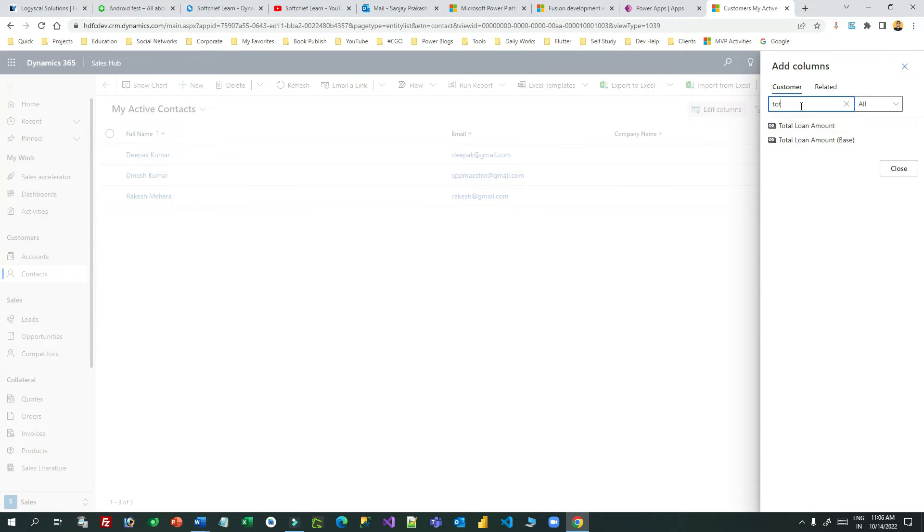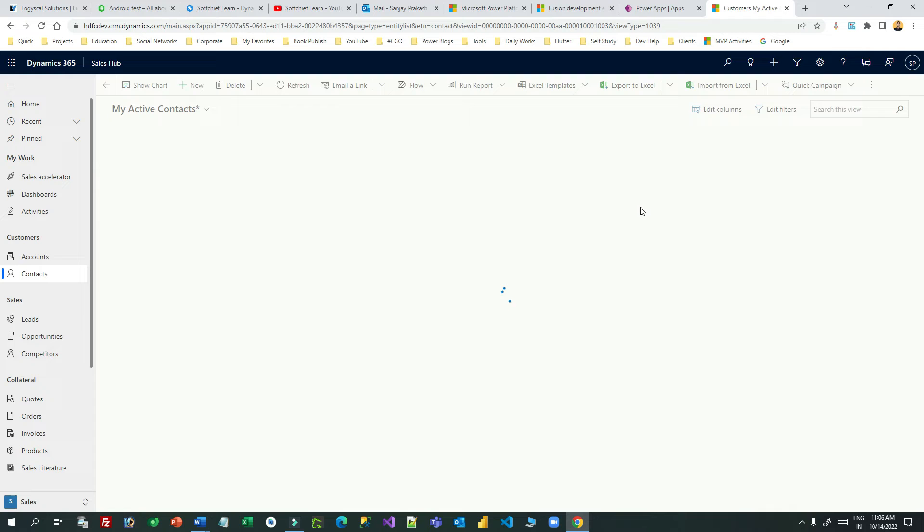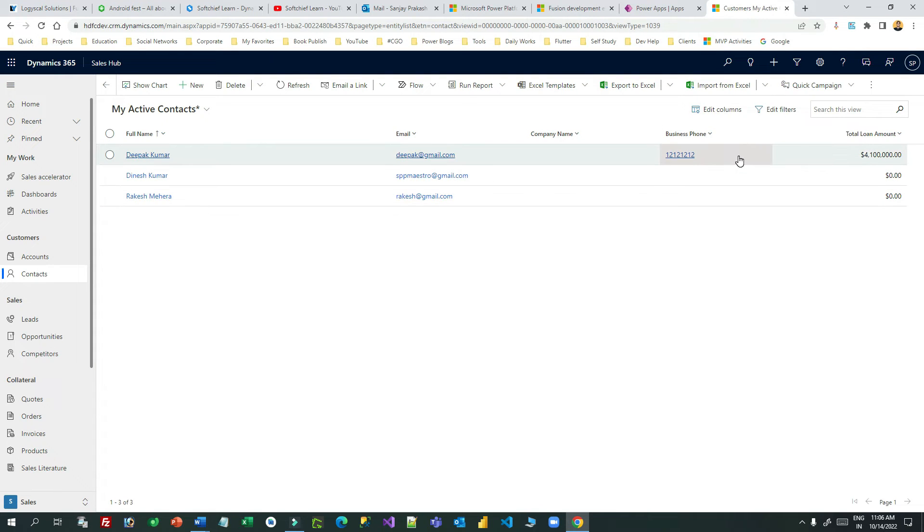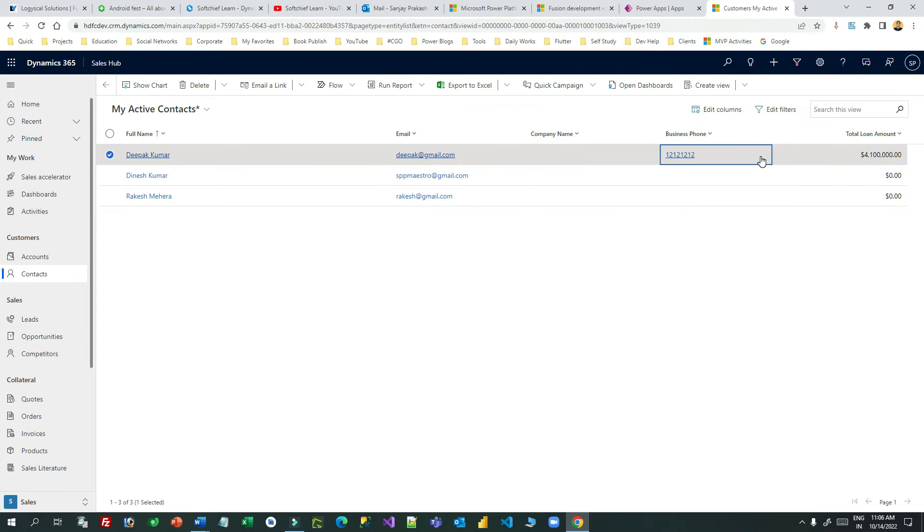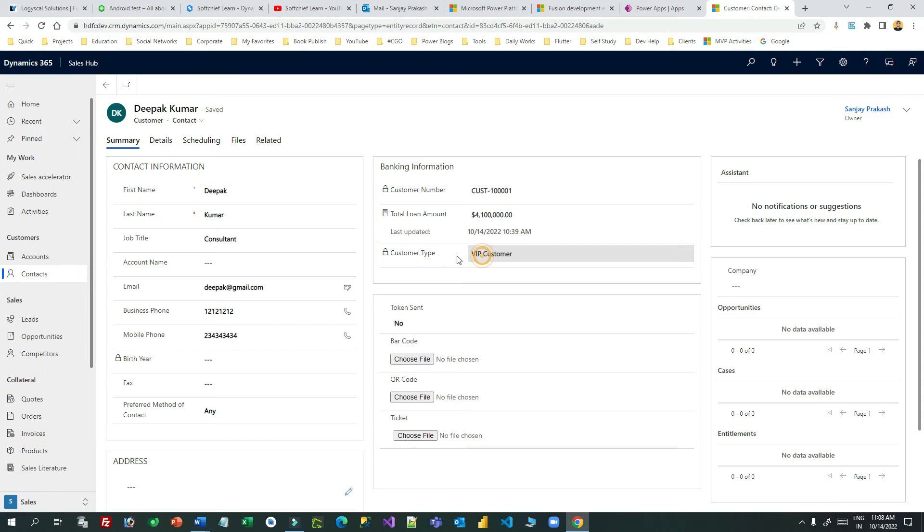Let us open the first one. I'm expecting in this record it will display VIP customer because the total loan amount is greater than one lakh. You see, VIP customer is displaying here in the customer type because it is greater than one lakh.